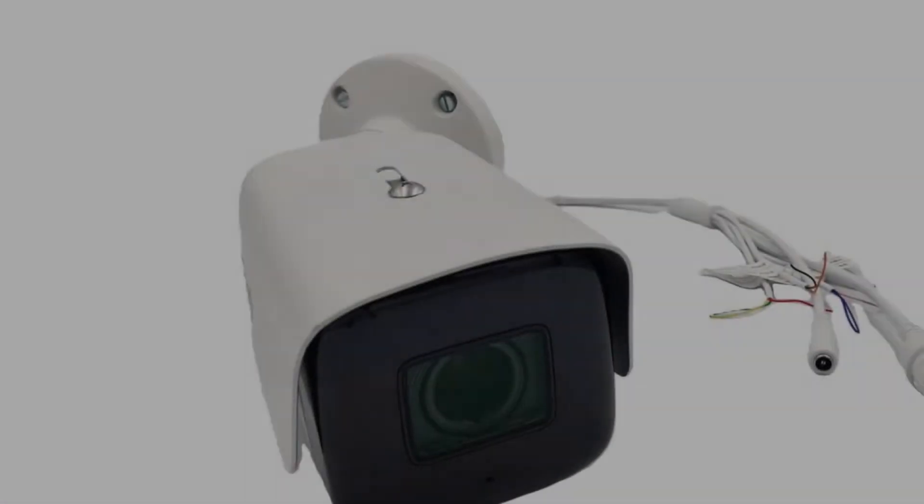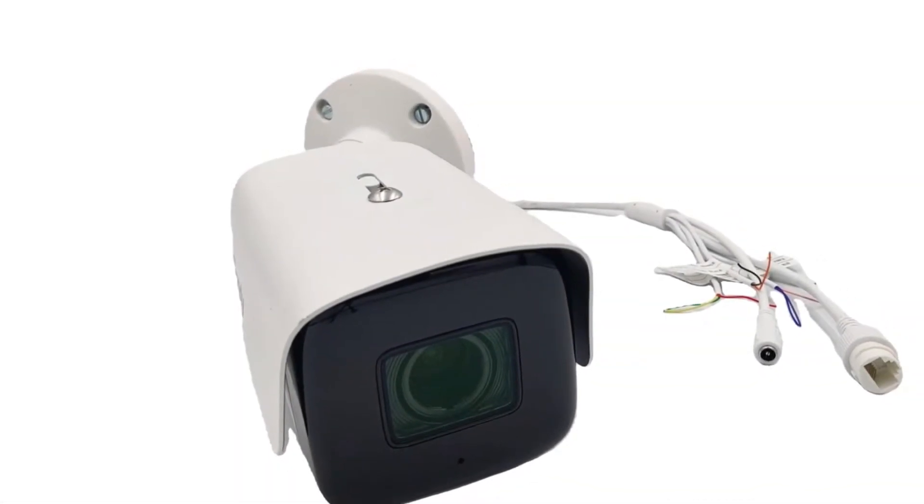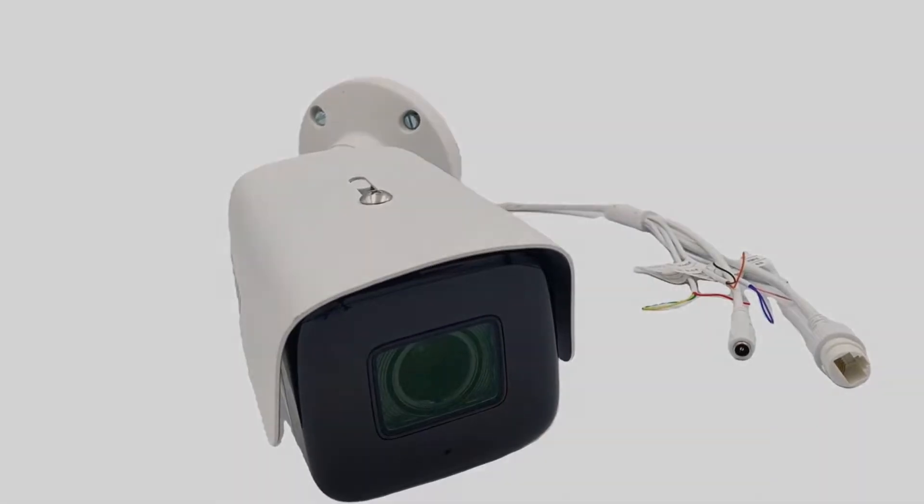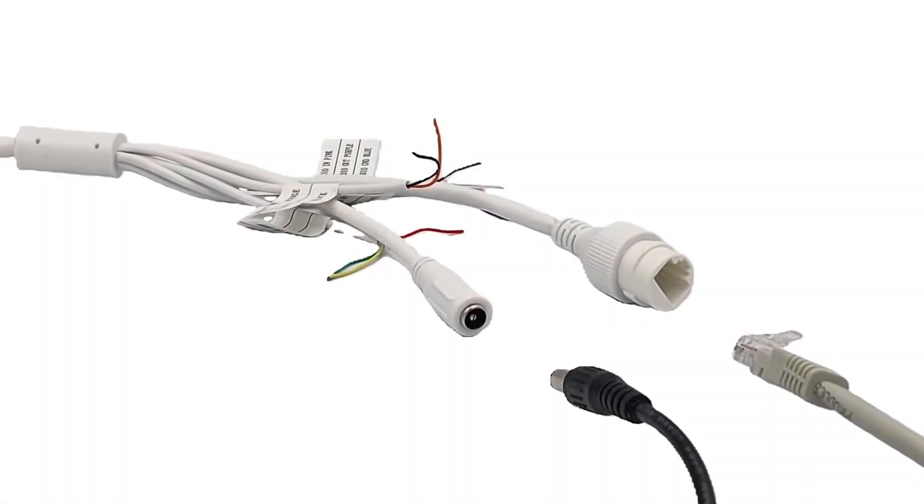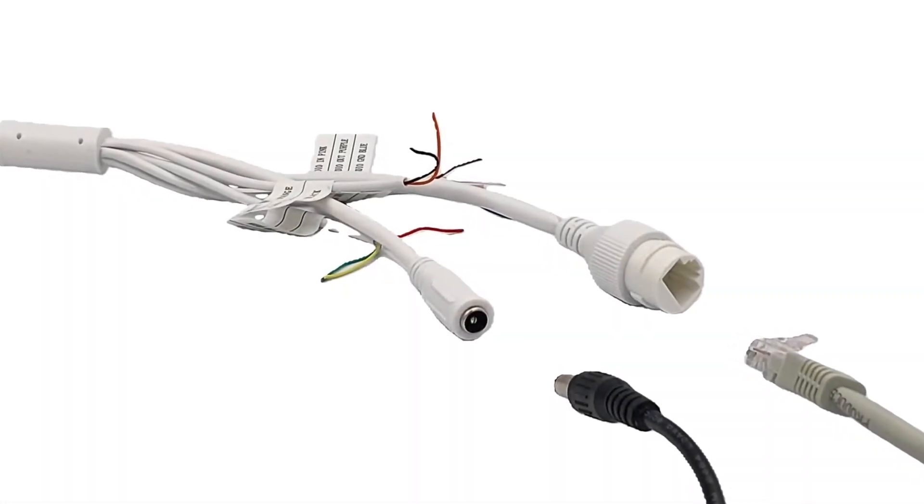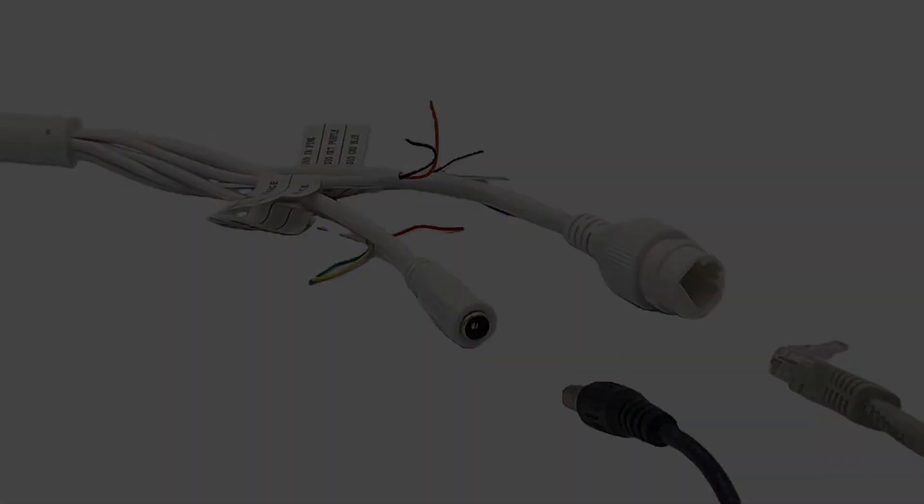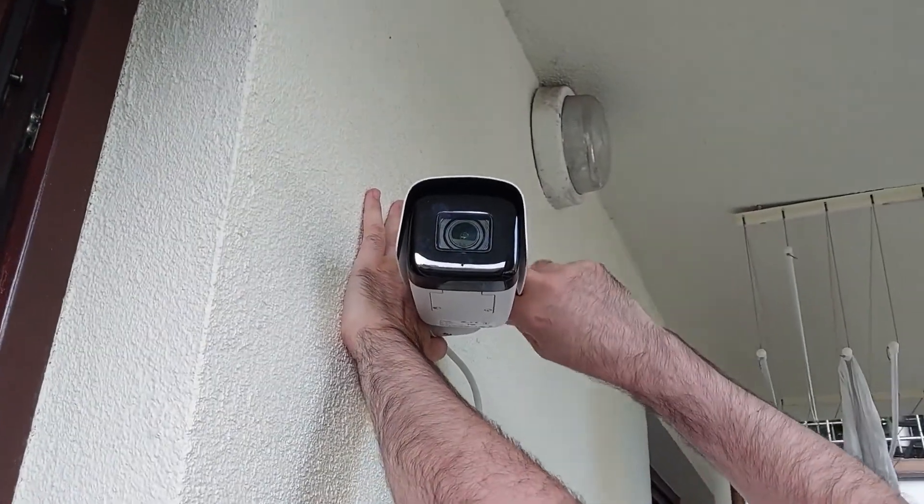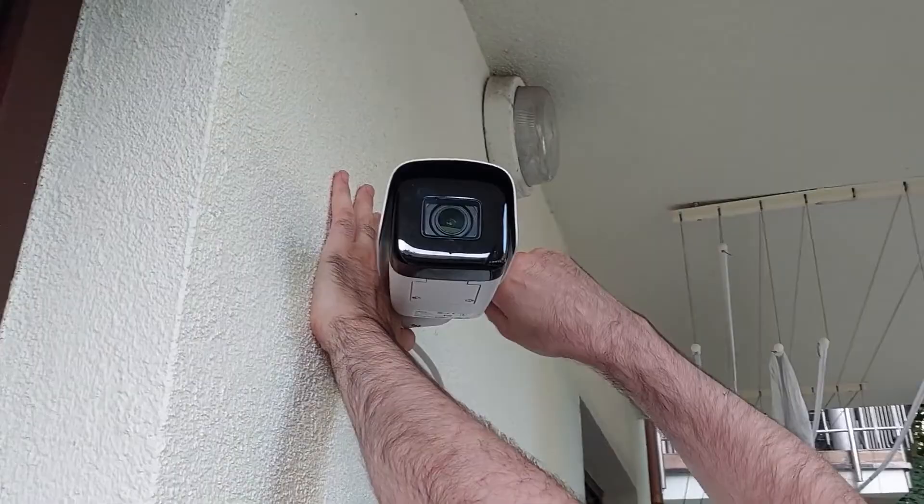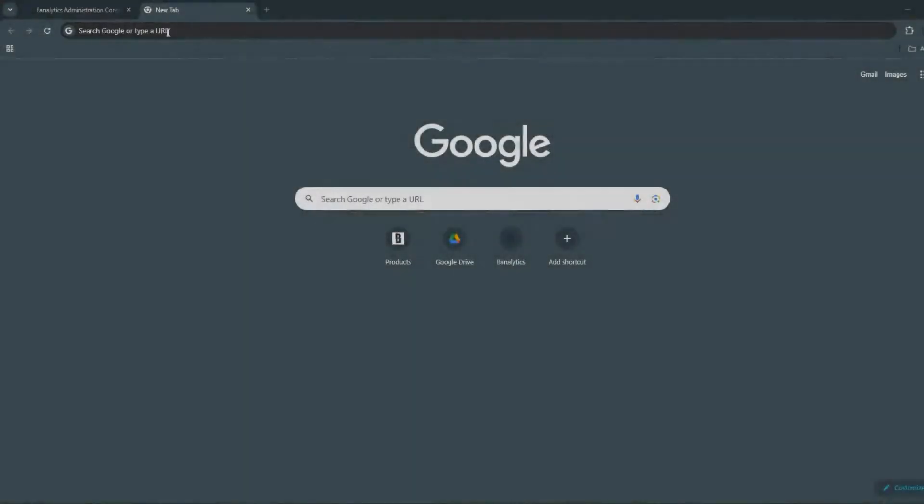You've just bought an OnVif camera for simple surveillance at home. After plugging it in and connecting it to your network, the first step is to access the camera's software by typing its IP address in your browser. But what if the IP isn't listed on the box or in the manual? This can be frustrating.